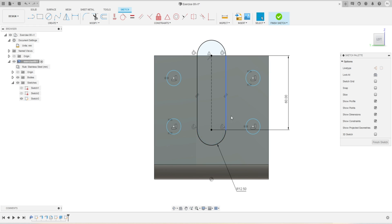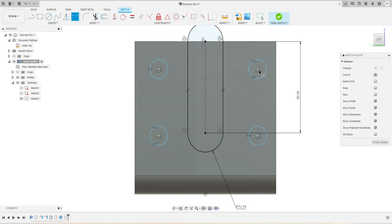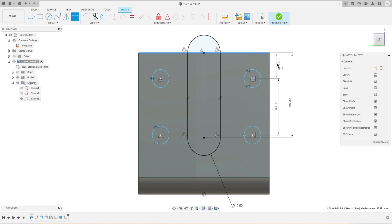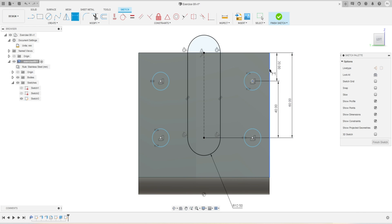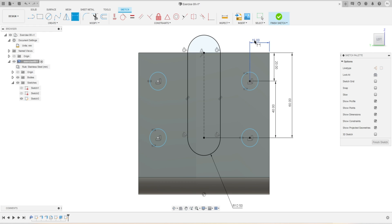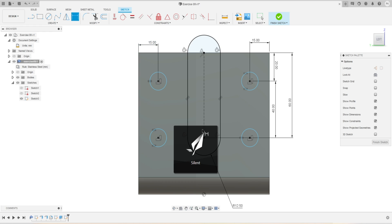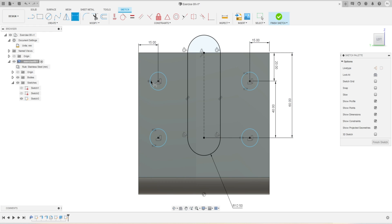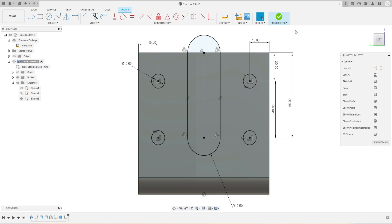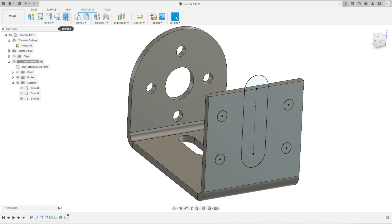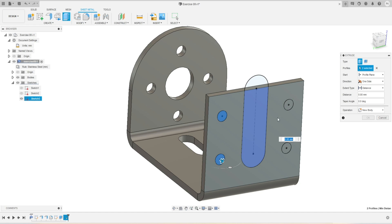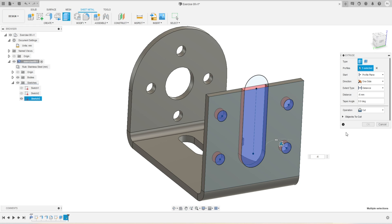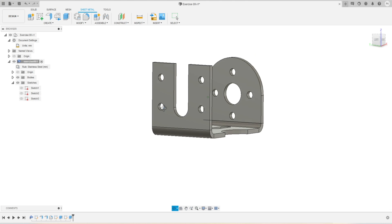We'll make sure all four circles are equal by selecting them and applying the Equal constraint. Now I'll define the position of these circles — the distance is 40 millimeters between them, 20 millimeters from one edge, and 15 millimeters from this side. We'll repeat the same on the other side — also 15 millimeters. Now I'll define the diameter of the circle by activating the Dimension tool and selecting the circle. The diameter I want to keep is 10 millimeters.